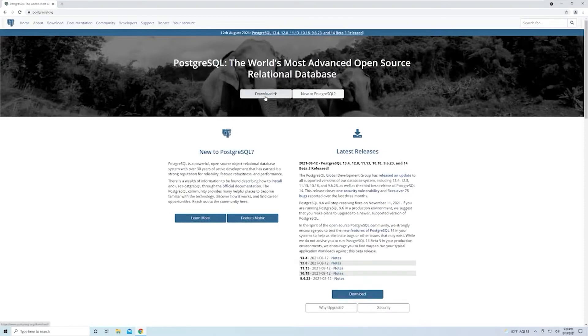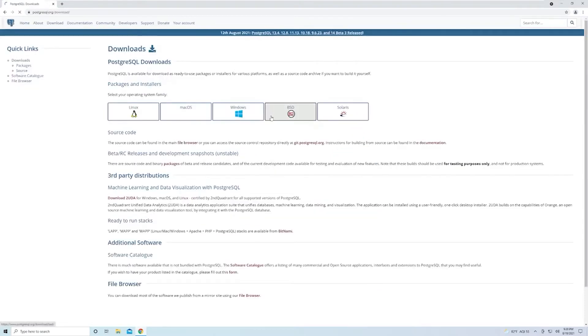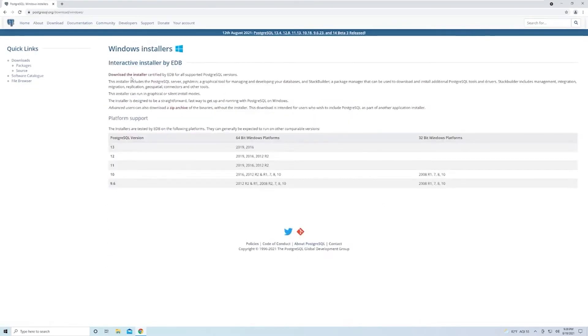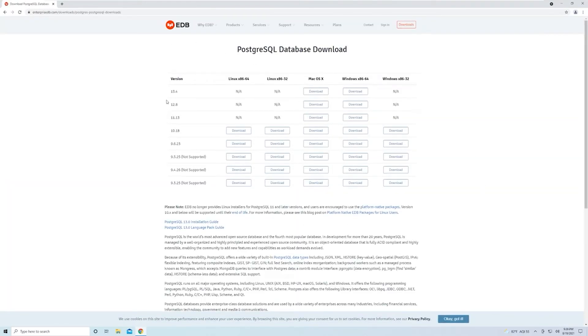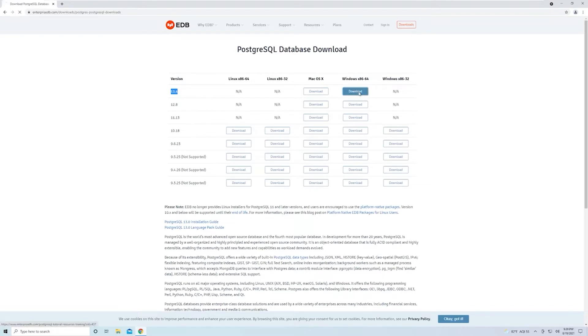Then we can select the Downloads button here, go ahead and select Windows. Then up here, select the Download the Installer link. Here you'll see all of the download options. Right now, the latest version is 13.4, so I'm going to download that one. You may see a newer version; feel free to download that, as nothing's going to really change between each version.